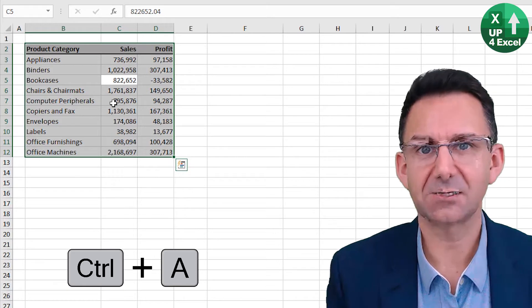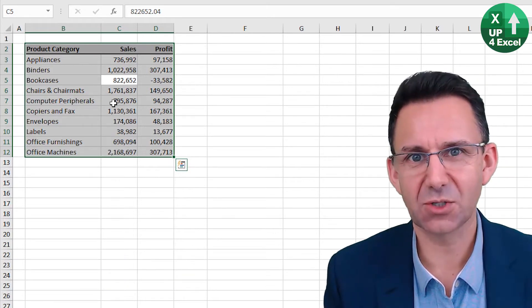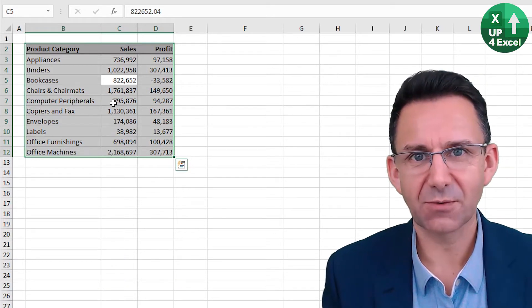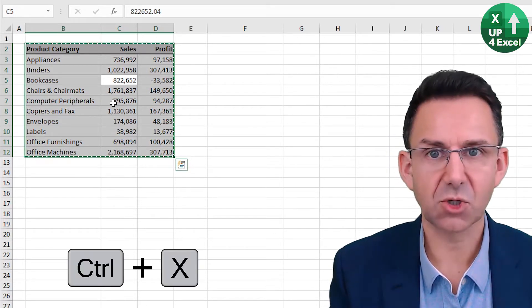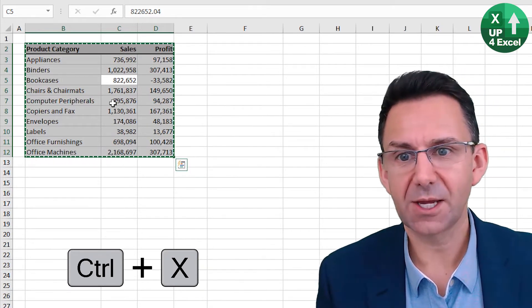Now if you want to cut, it's Ctrl+X, and then you can come over here and paste, which is Ctrl+V.